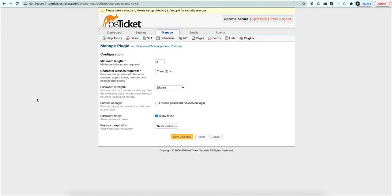The length is simply the minimum amount of characters a password must have. Let's leave this limit at 8 and test it out. We'll go ahead and change the classes to 2 for now.